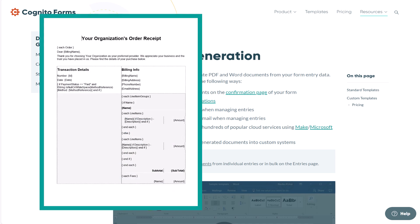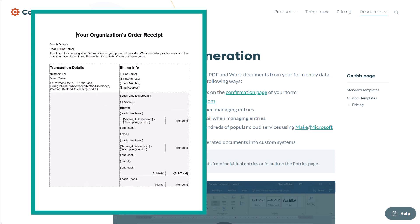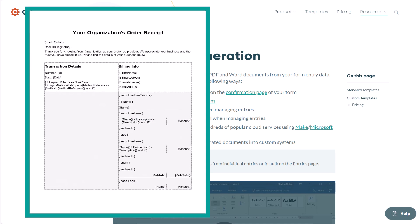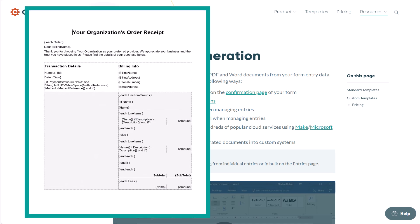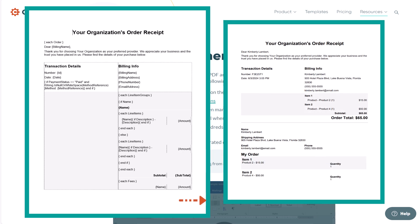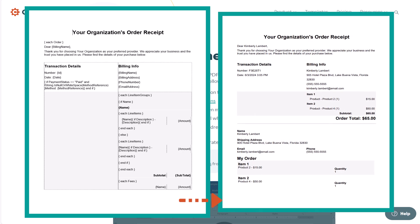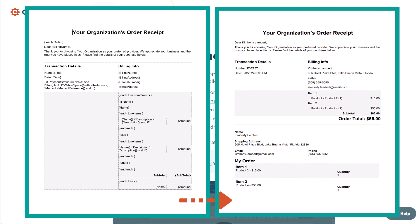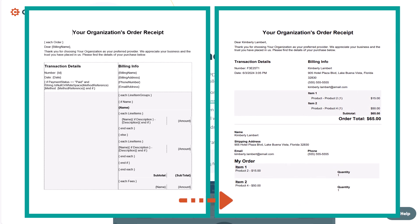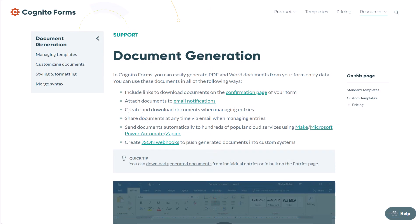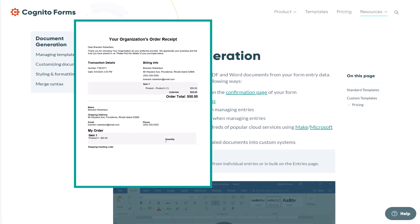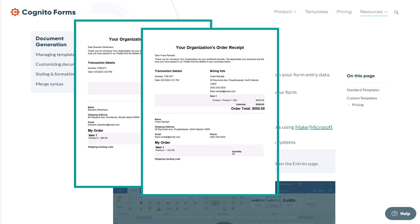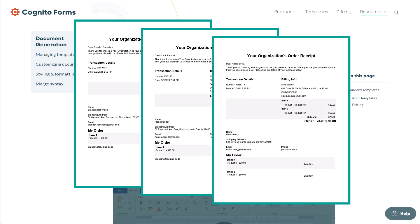Document generation allows you to take information from your forms, like names and addresses, and automatically fill them into documents such as invoices, letters, or flyers. Since you don't need to manually copy and paste data into your documents, you can generate personalized PDF and Word documents quickly and easily.